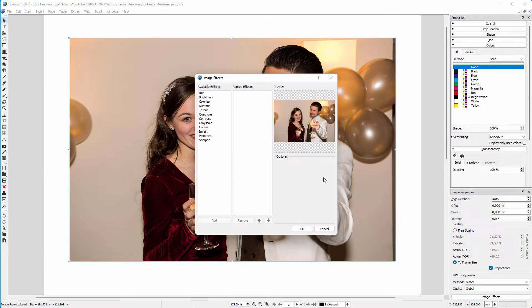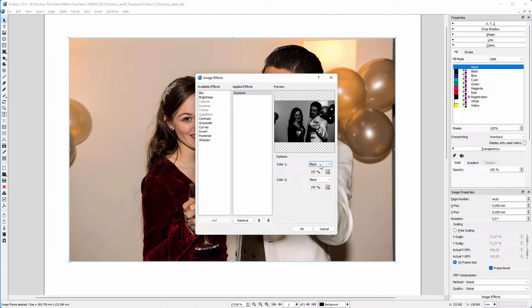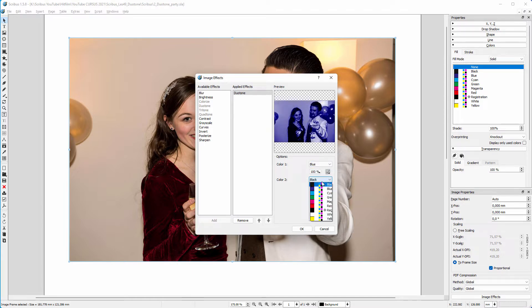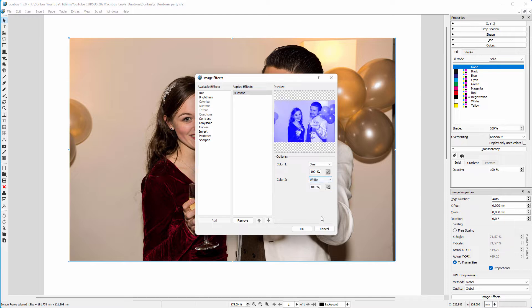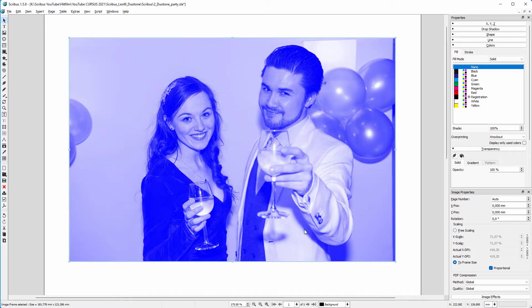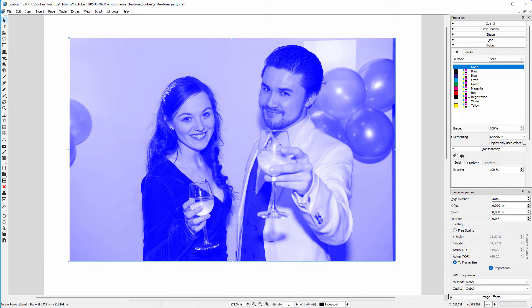And double click on duotone. Color one represents the dark tones. Here I choose blue. And color two are the light tones. I choose white. Now I have a blue duotone that starts with blue as its darkest color.